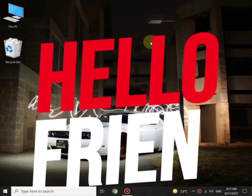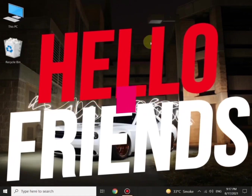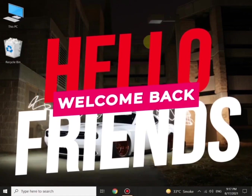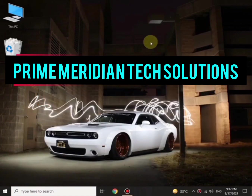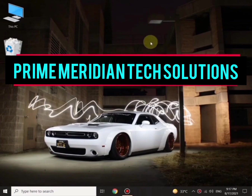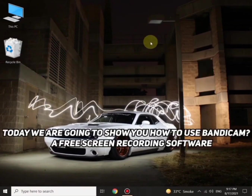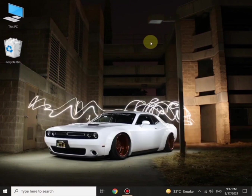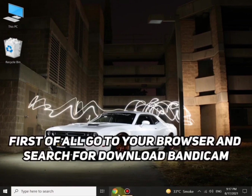Hi everyone, welcome to PM Tech Solutions. Today we will be learning how to use Bandicam, a free screen recording software. Let's go to the browser and search for 'download Bandicam'.